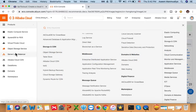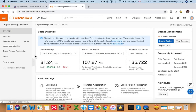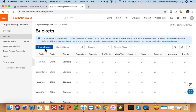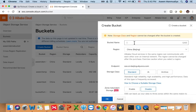The next step is creating the object storage bucket. Let's go back to the console and click on Object Storage Service. Once I click on it, I have to create a bucket — click on Buckets, then Create Bucket. This is just a one-time thing; you don't have to create a bucket every time you create a QTS cloud instance on Alibaba.